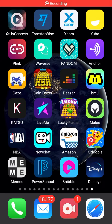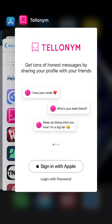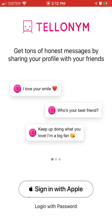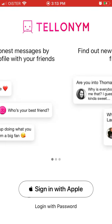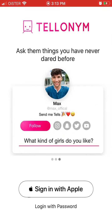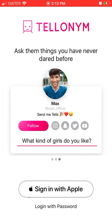Hello everyone. So how to create an account on Telonim app? Here is the app. It's basically a social media app where you can get honest feedback from your friends. You can find out more info with your friends and ask questions anonymously.